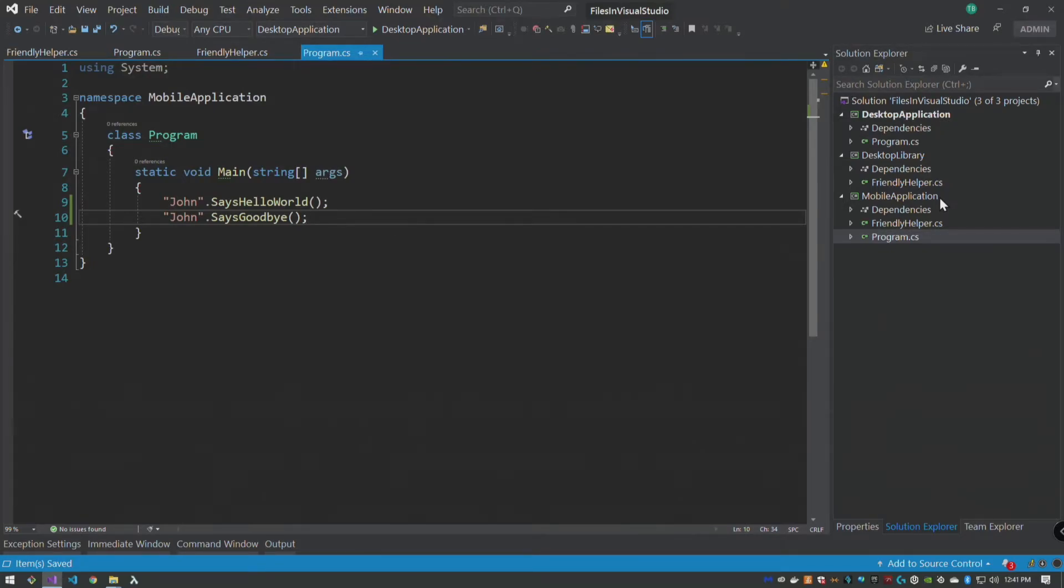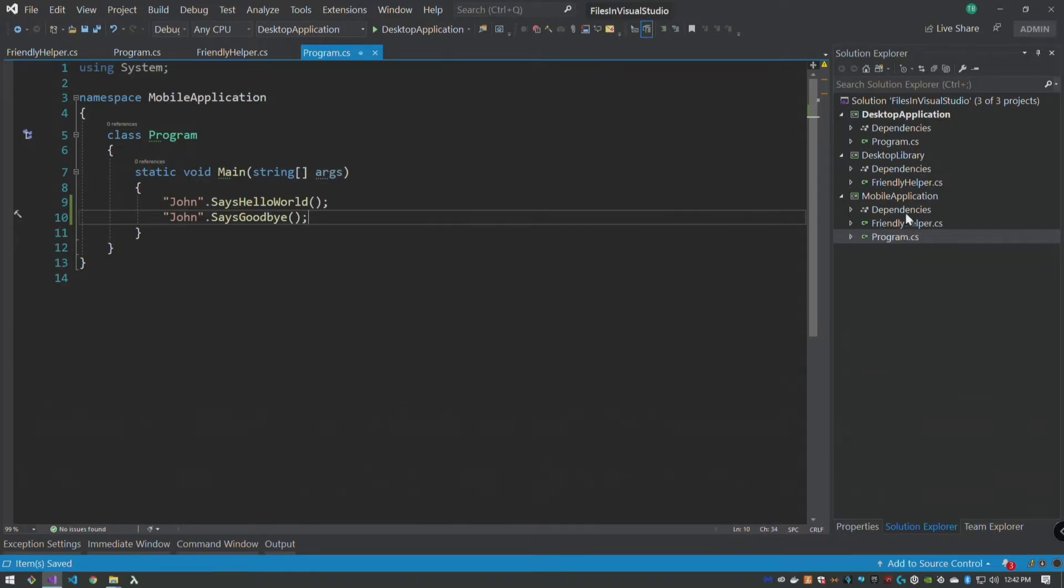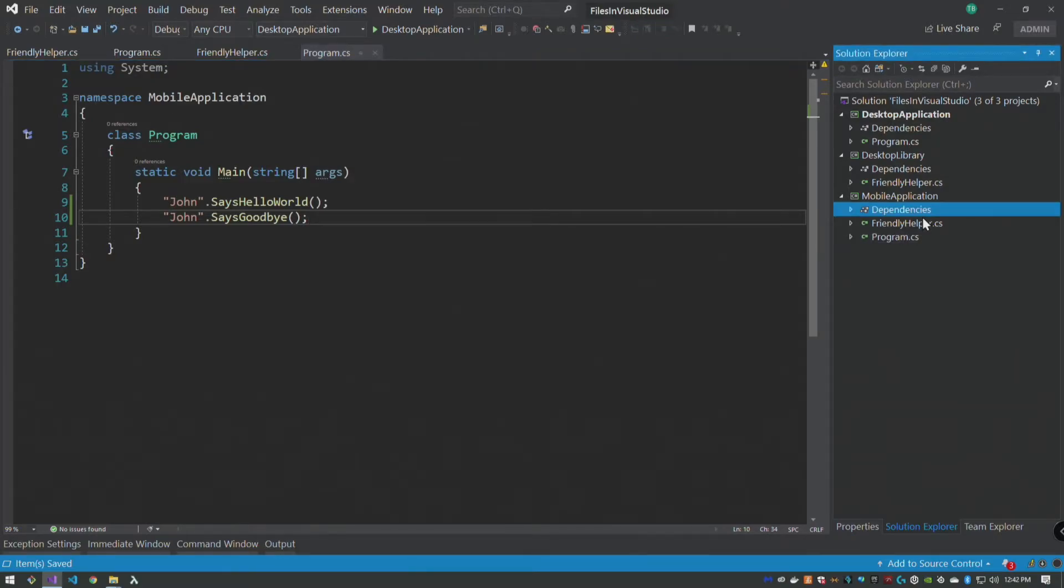So when we know that they always should be consistent and that if we change one everything should change, how do we fix that problem when we can't share that library? Right, in this simple application, yes, we can right click, we can say add reference and add desktop library to mobile application, everything's fine, but we can't always do that.